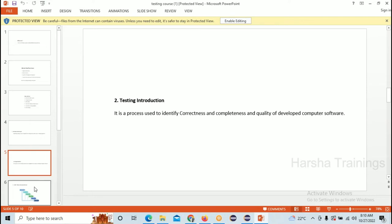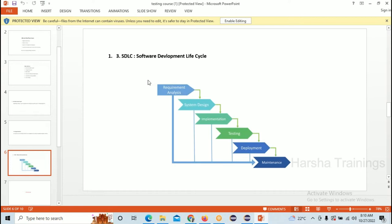Now let's get into the Software Development Life Cycle. Every IT employee — whether developer, tester, or DevOps — should know what is meant by SDLC. There are a total of six phases: the first is Requirement Analysis, second is System Design, third is Implementation, fourth is Testing, fifth is Deployment, and sixth is Maintenance. Let me explain SDLC using a real-time example of apartment construction.